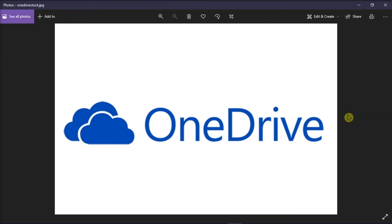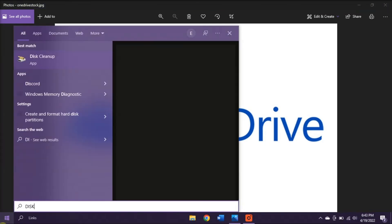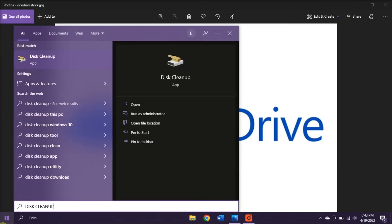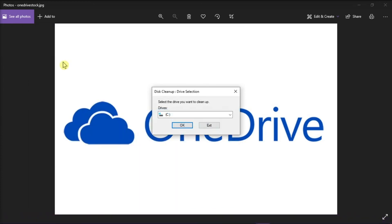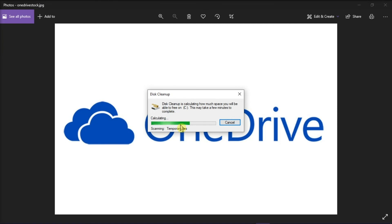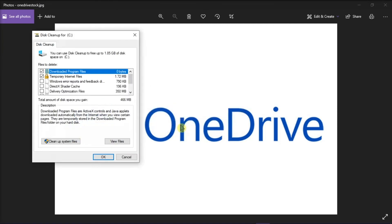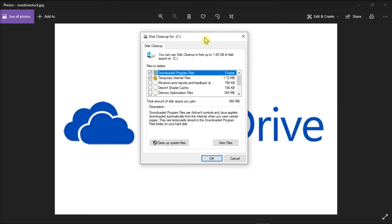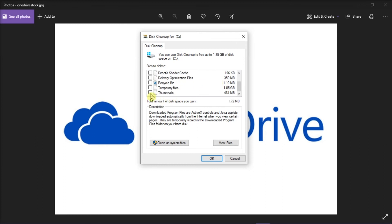But if those methods still do not work, try to clear the cache of the thumbnails. You can do that by searching Disk Cleanup in the Windows Start menu, and then select the application. Then press Enter or select OK. On the window, scroll down, select Thumbnails from the list, and then select OK.